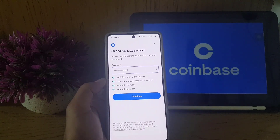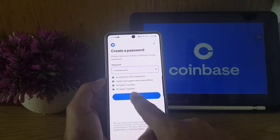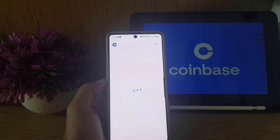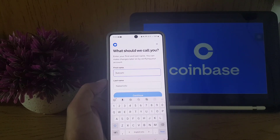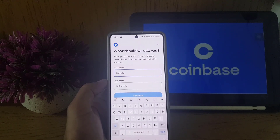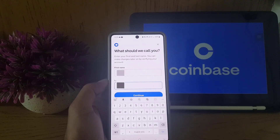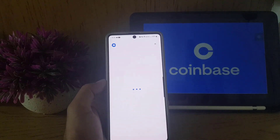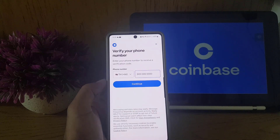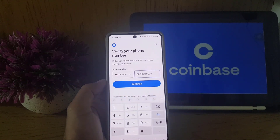Once I have entered a valid password, I will tap on 'Continue.' It will bring you to the next screen where you need to enter your first name and last name. Once done, tap on 'Continue.'